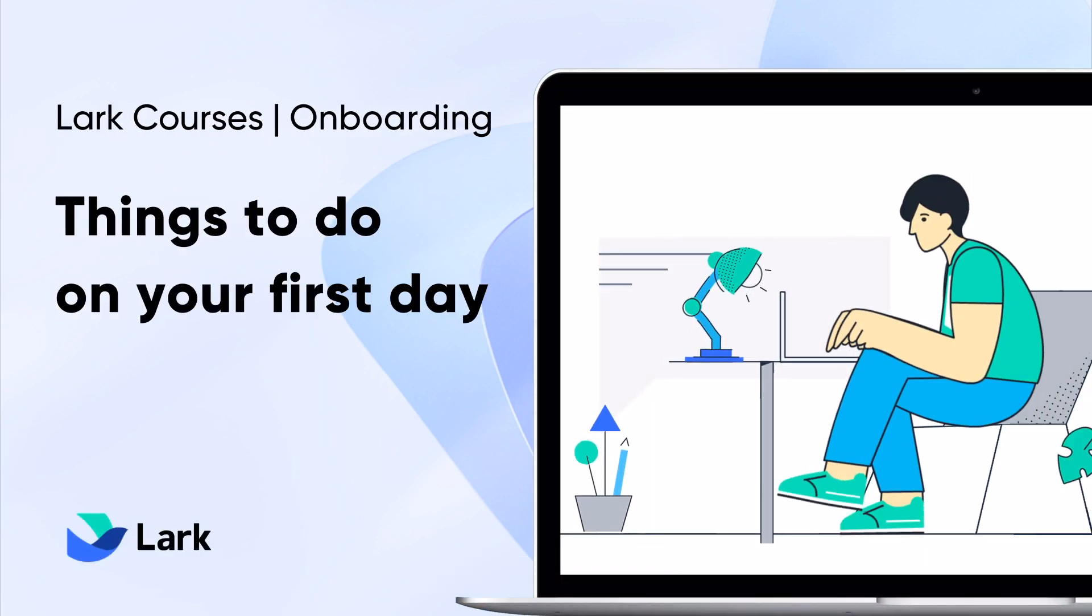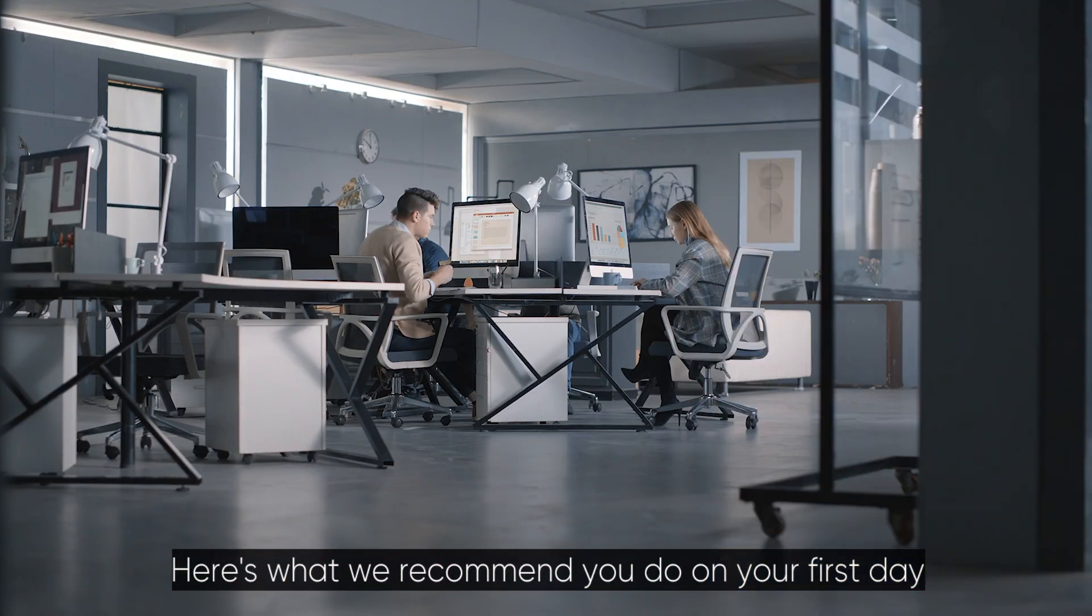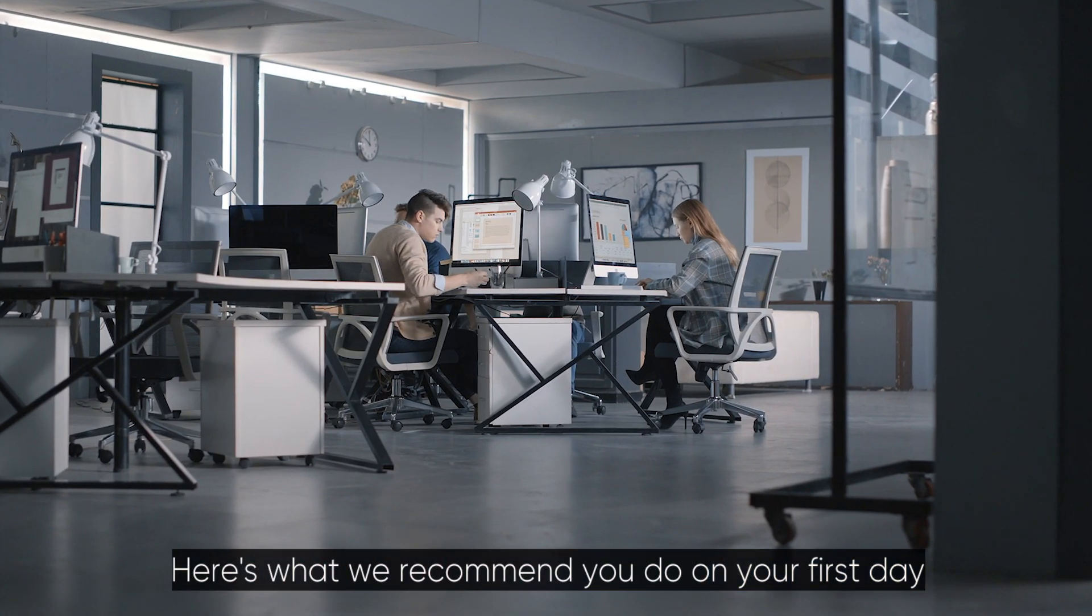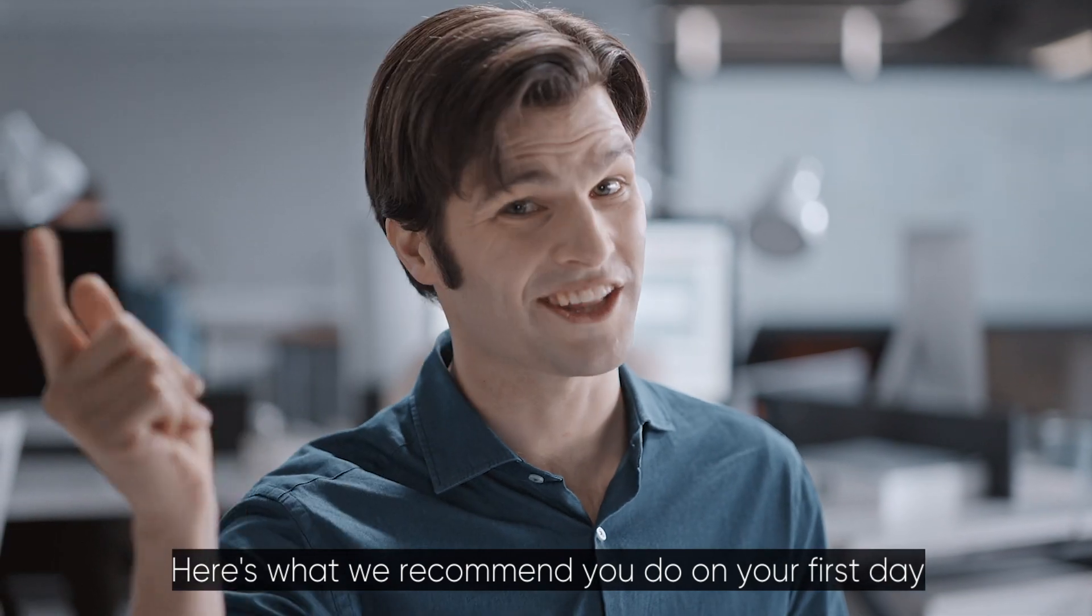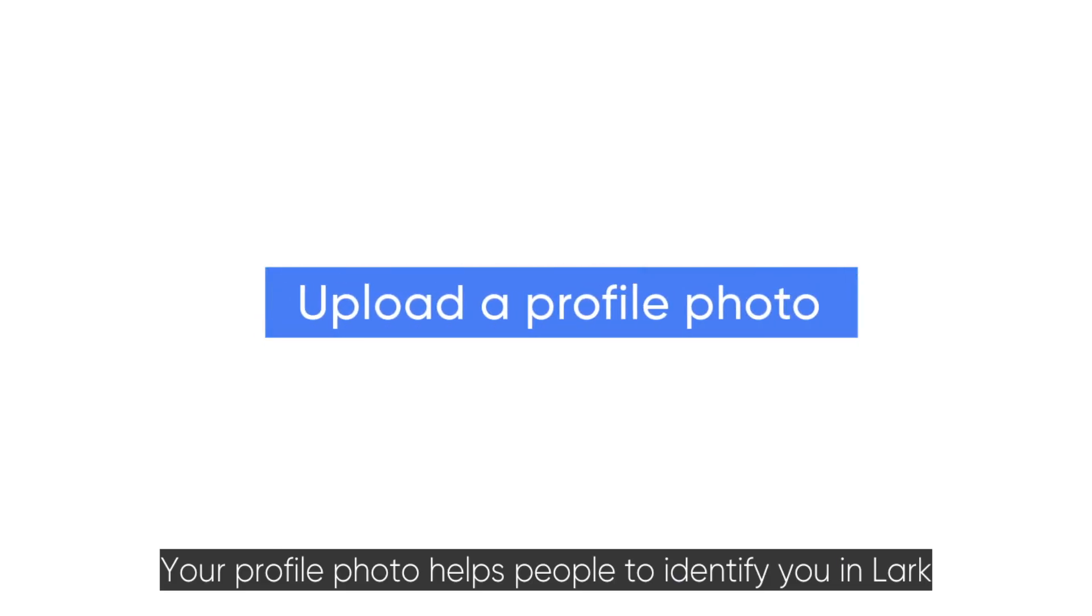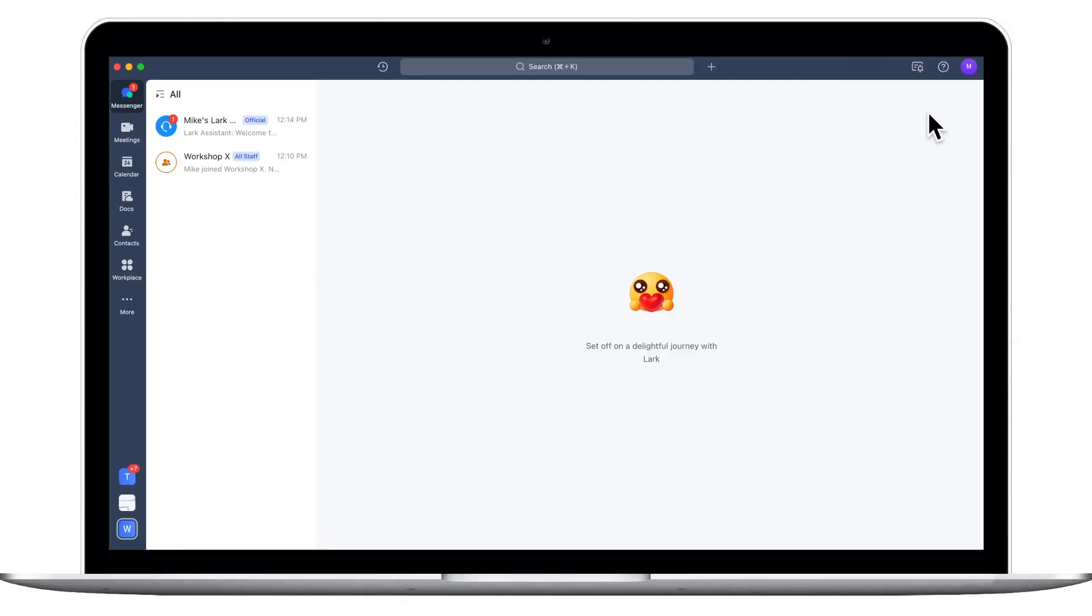Welcome to Lark. Here's what we recommend you do on your first day. Your profile photo helps people identify you in Lark.